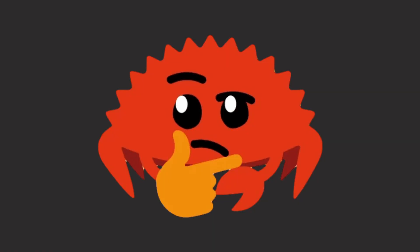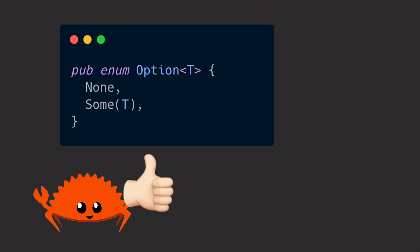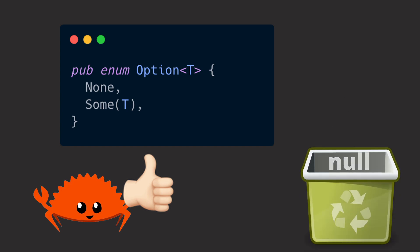The creators of Rust thought about this and came to the conclusion that nothingness must be more than only null. This is why they invented one of the clever types of Rust, Option, and left out null completely in the safe parts of the language.